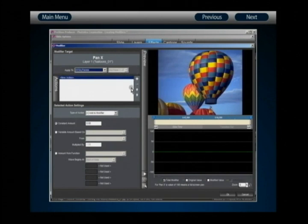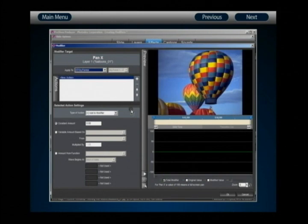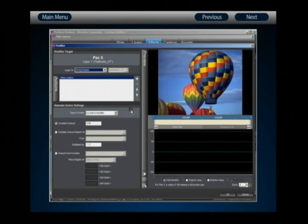Beneath our target settings, we have the actions list — where the individual actions that make up your modifier appear. Right now we only have one action that we have yet to configure. It's important to consider that modifiers act essentially as containers: a modifier is the sum total of its actions. A modifier that has no actions has a value of zero and doesn't do anything at all.